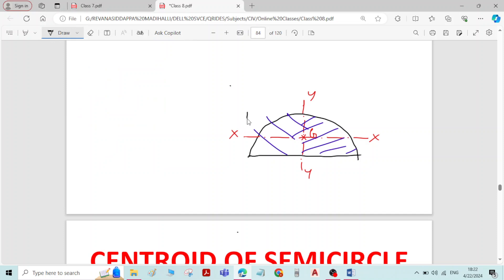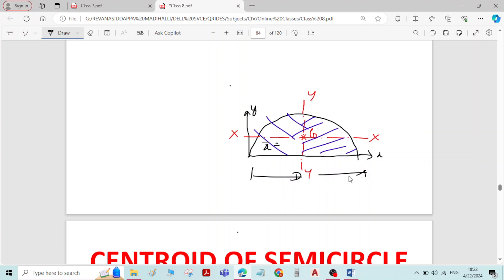If the figure is symmetric about the y-axis, then x-bar is known. If I take D as the diameter of the semicircle, then x-bar will be d by 2. The distance of the centroid from the reference y-axis is d by 2. Therefore, for a semicircle, x-bar is known, that is d by 2.